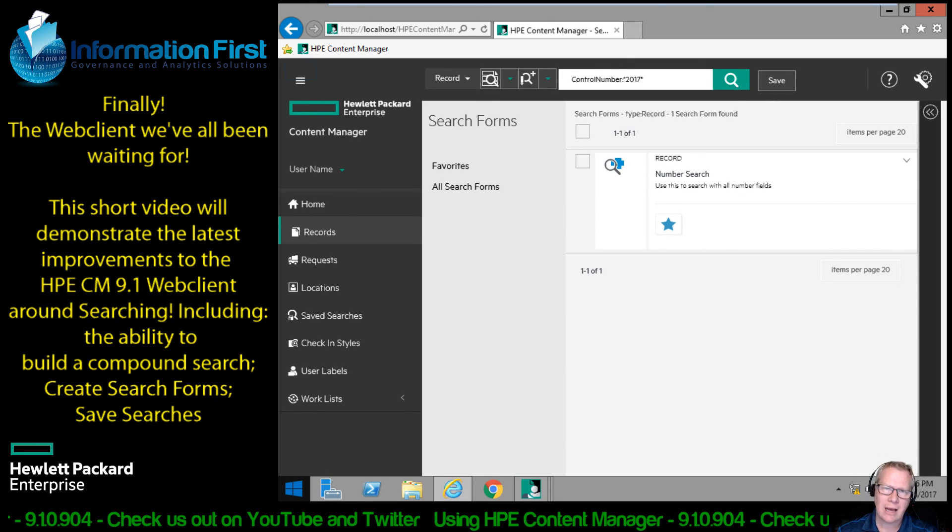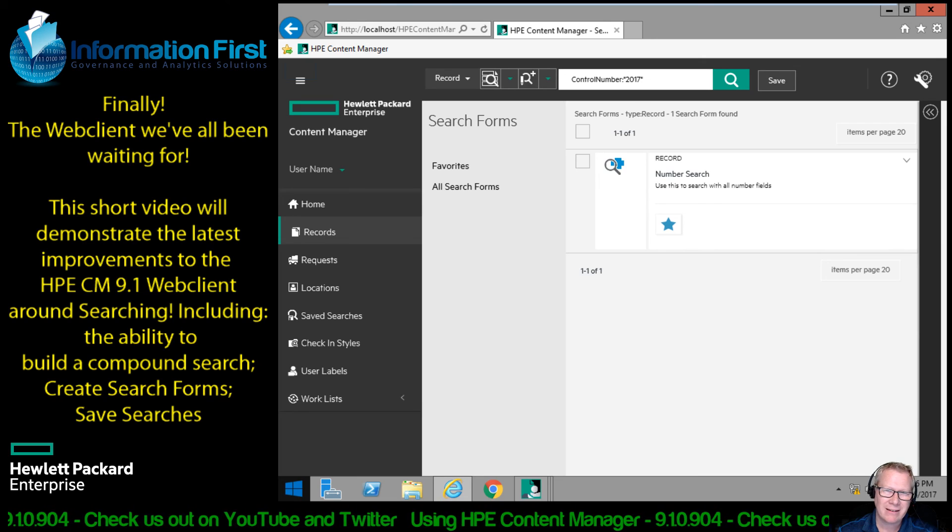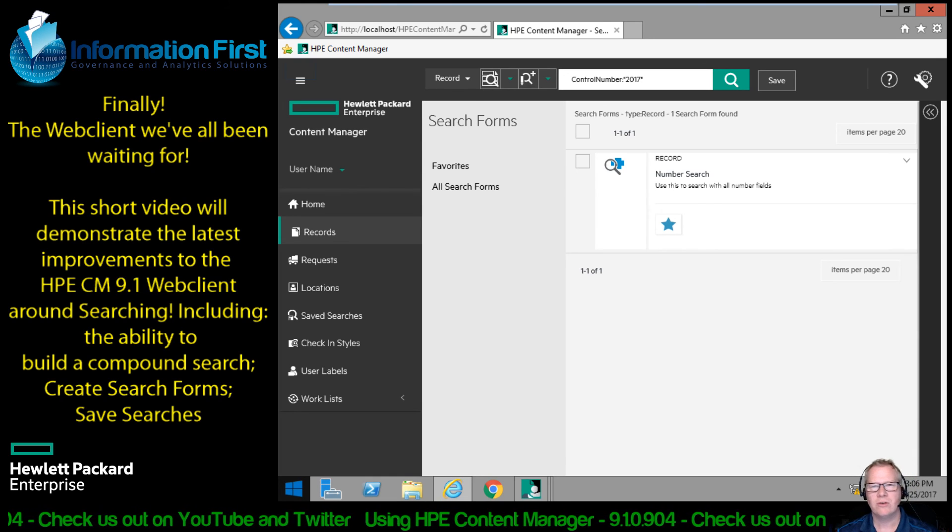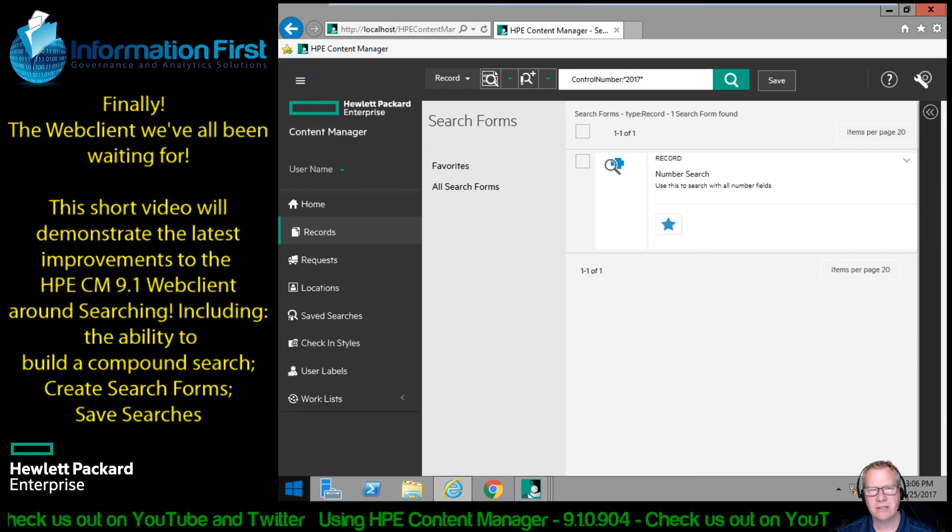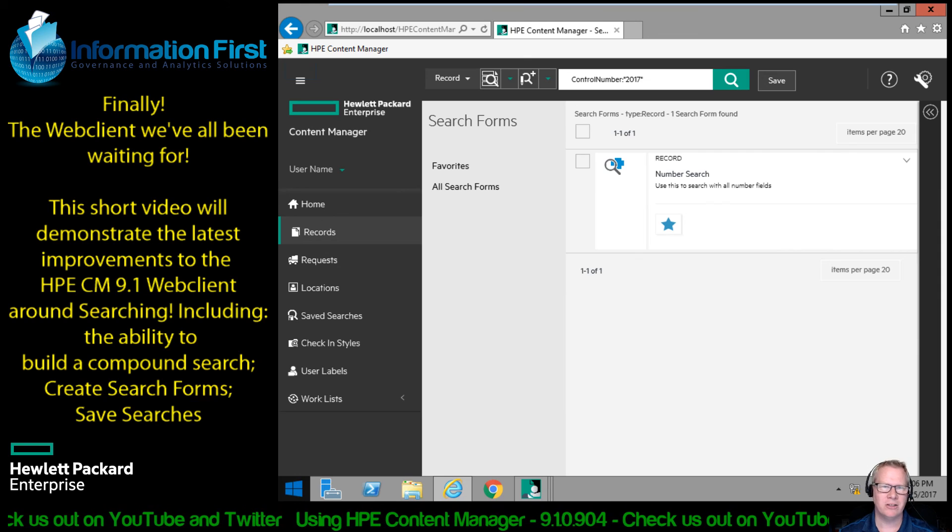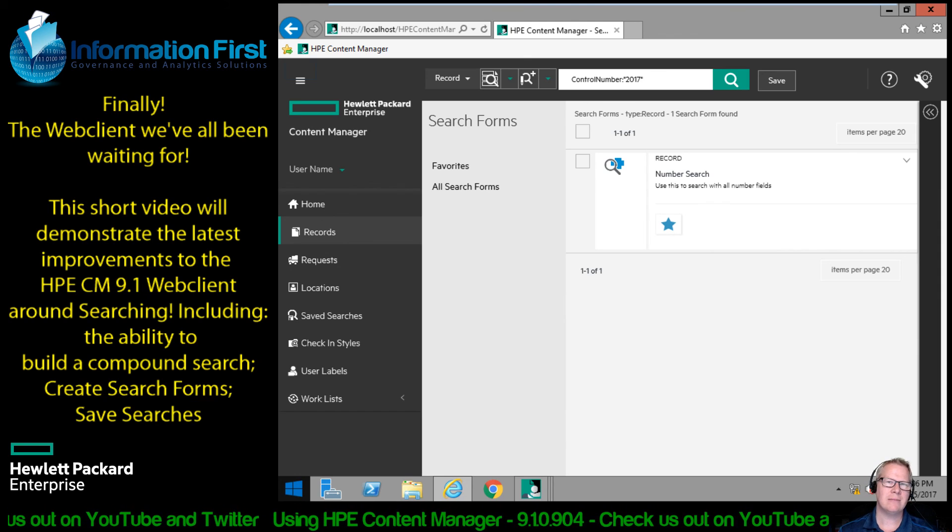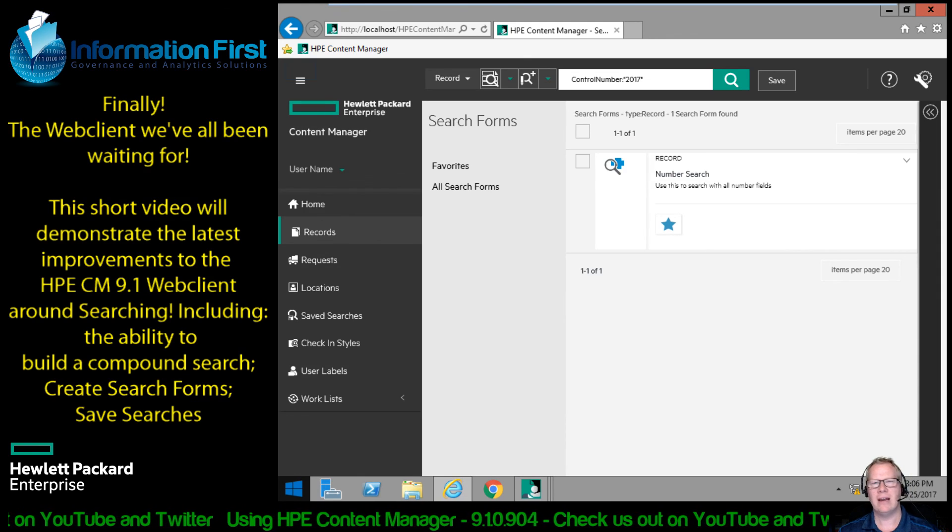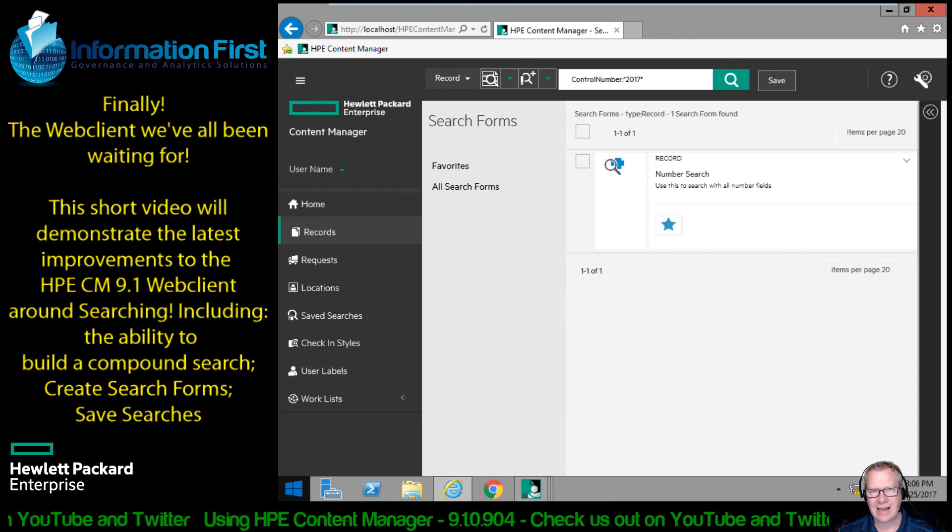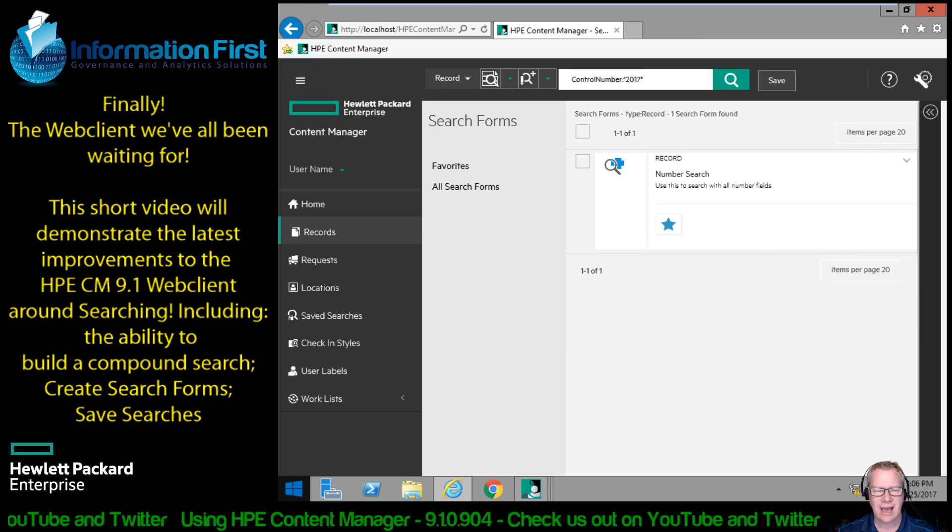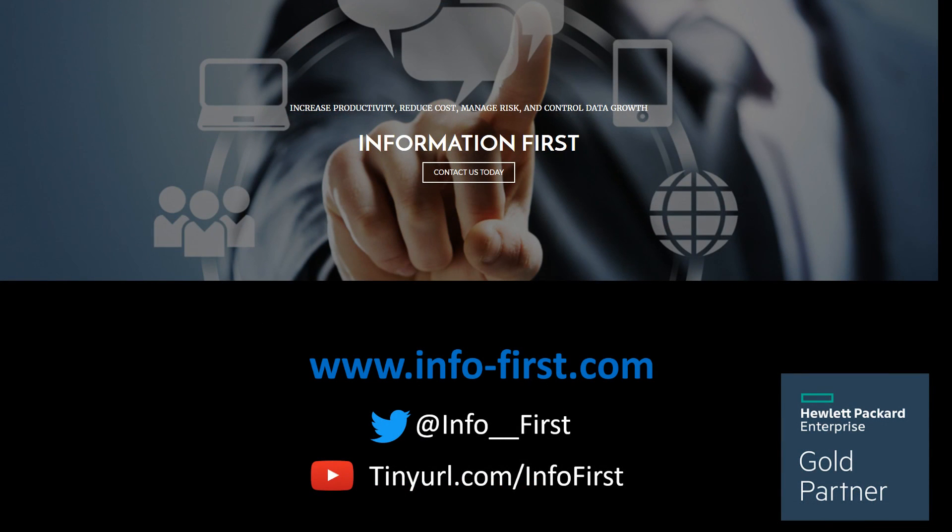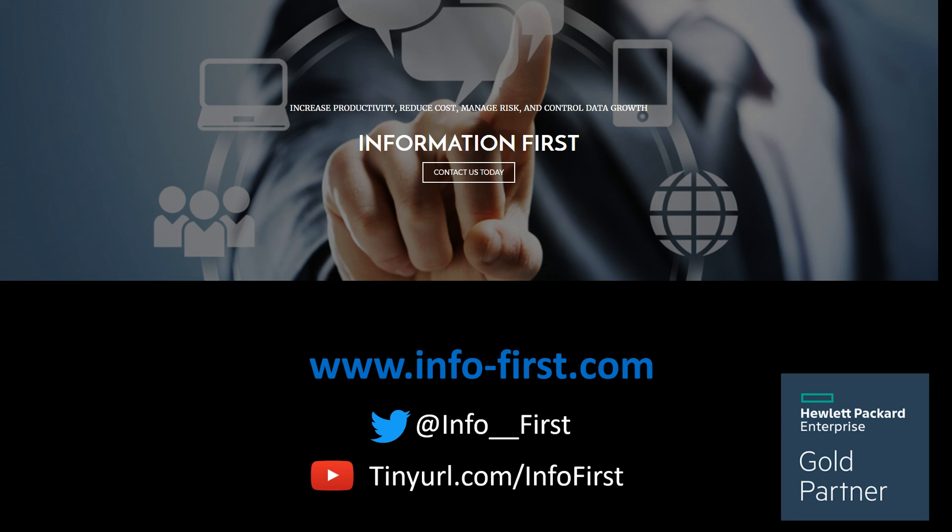So glad you've tuned in. We should be expecting to put out a lot more videos around some of the features and benefits of what Content Manager would do. So tune in, subscribe if you want to be notified of future videos as they're released. And again, great thanks to Hewlett Packard for sponsoring this video and assisting us. And if you have any information on who we are, Information First, feel free to follow us on Twitter, this YouTube channel. And of course, visit us on the web at www.infofirst.com with a hyphen. Thanks for tuning in.